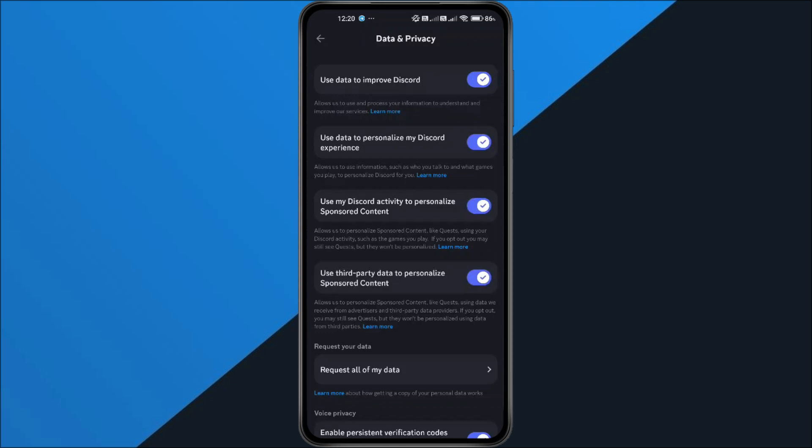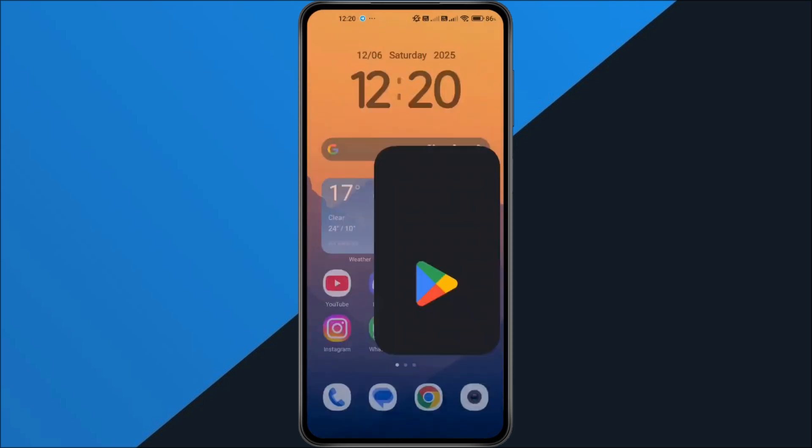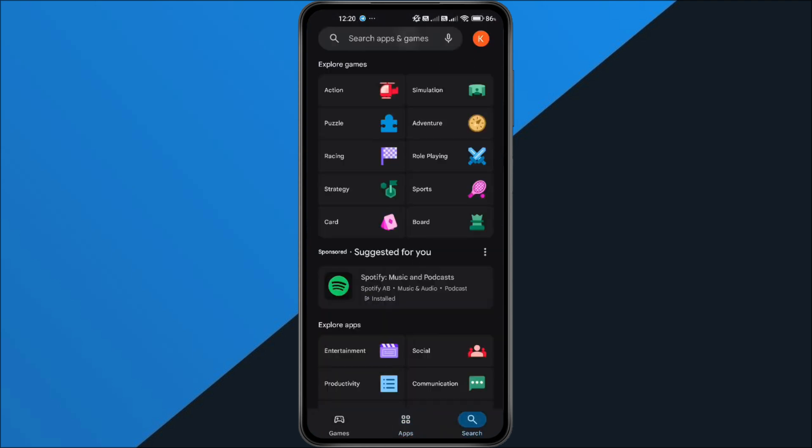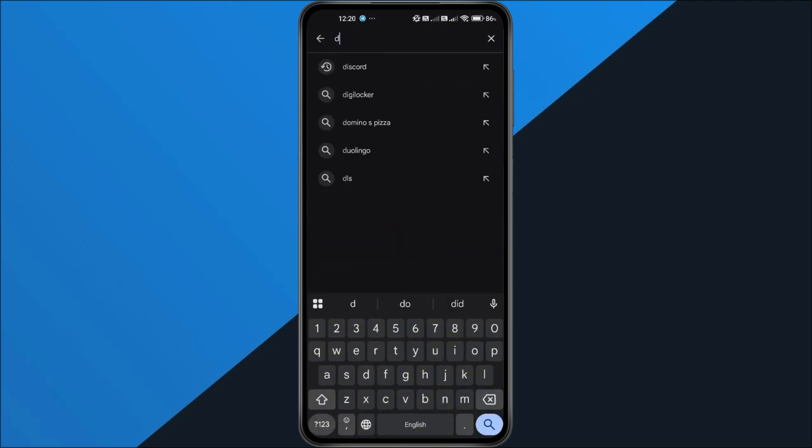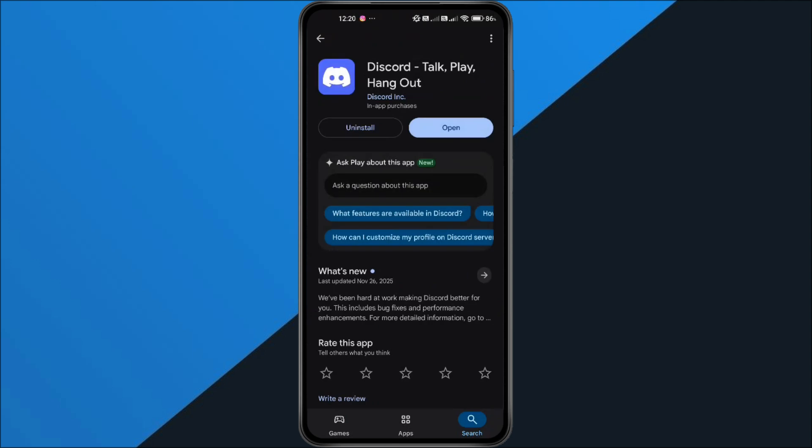Now, before we check again, we need to make sure your app is fully updated. So head over to the Play Store or App Store, search for Discord, and tap update if you see the button. If it already says open, you're good.